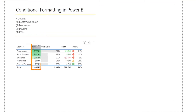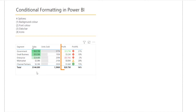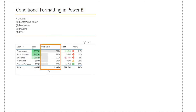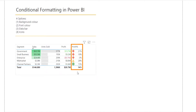We can set the background color, such as in the sales column here. We can set the font color, such as in the profit column here. Or we can set the data bar, such as in the unit sold. Or we can use icons, such as these in the profit percentage.